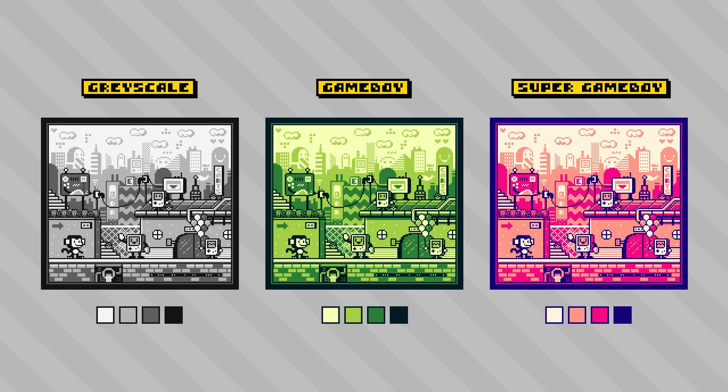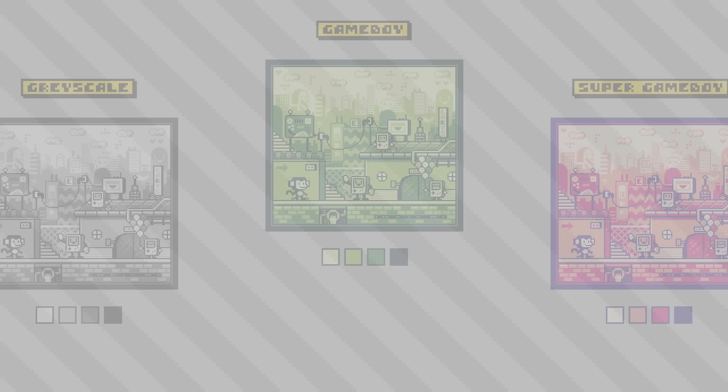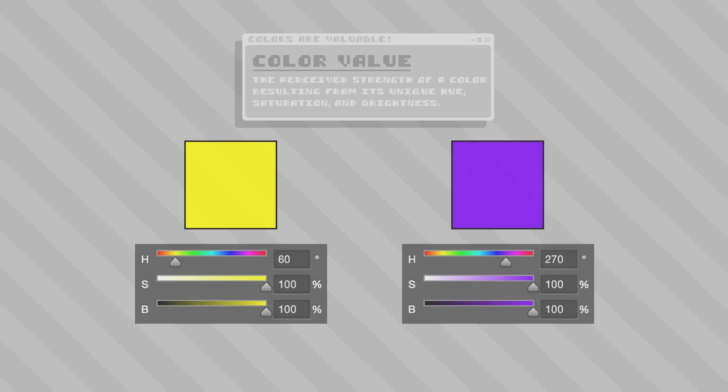Before we set off to make our own Super Game Boy inspired palettes, we need to talk about one of the most important things when it comes to making a color palette, and that is color value. This is a way of describing how bright or dark a color is perceived as. For example, if we're selecting colors using an HSB type slider, a yellow hue with 100% saturation and 100% brightness is much lighter than a purple hue with equivalent saturation and brightness. This is more obvious if we convert these two colors into grayscale. See how there's an obvious difference in perceived brightness between these two?